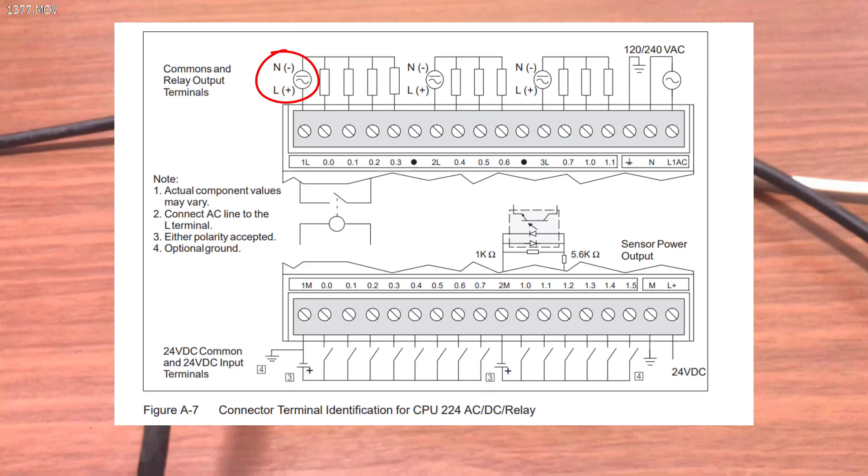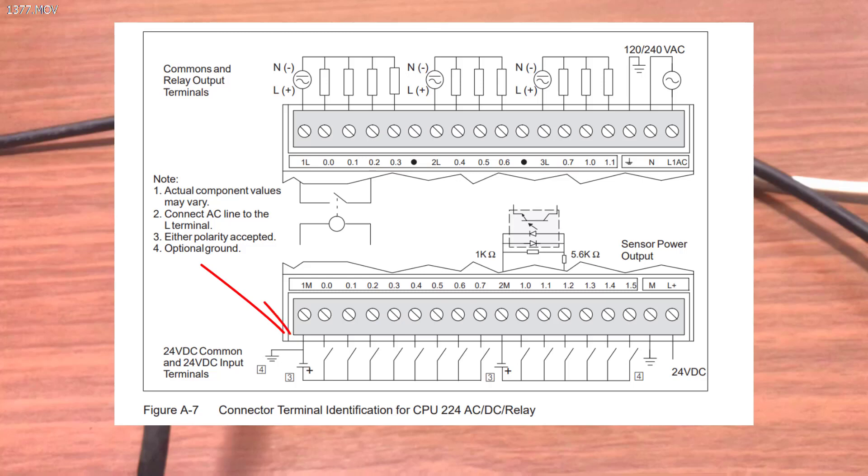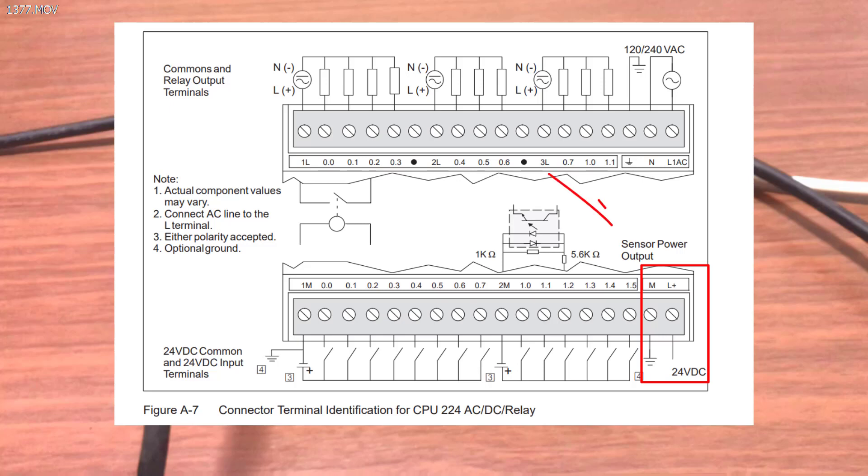And when we look at our input, we can see that we need to apply negative volts at 1M and then 2M. And we can take this source voltage from our internal power supply which is labeled as the sensor power supply M and then positive L, which is 24 volt supply internally from the system.